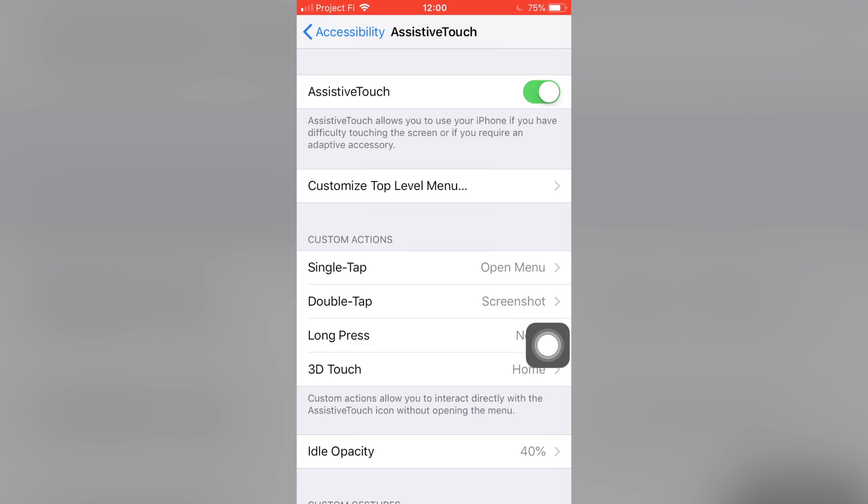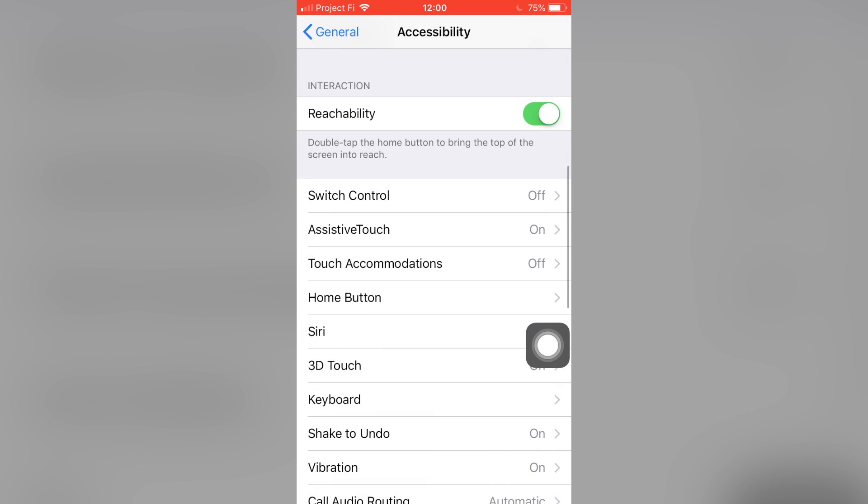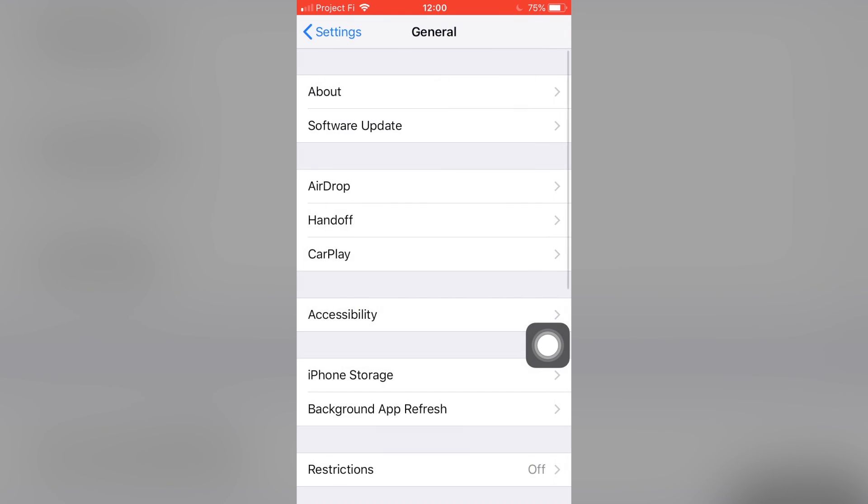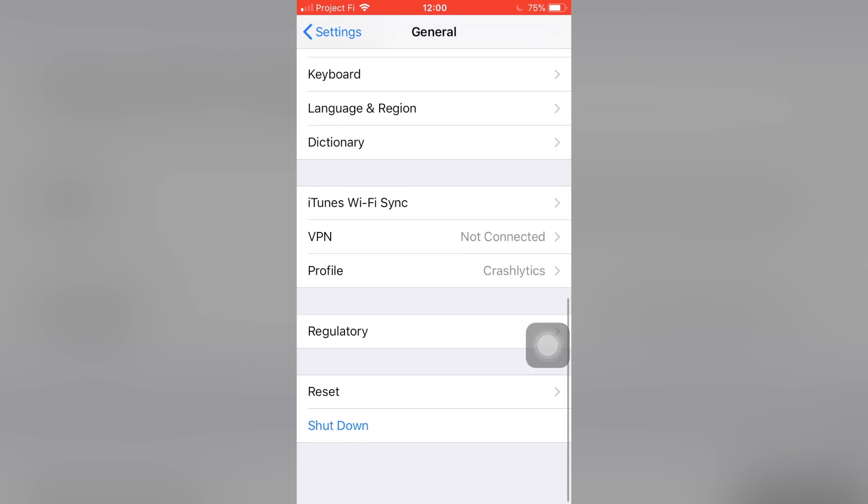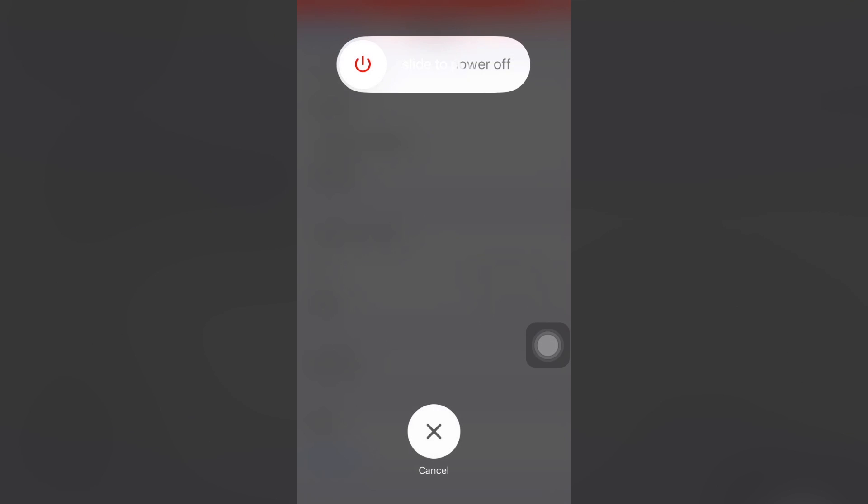Once you do that, you can jump back two levels to the General tab, scroll down, and you'll see a shutdown prompt at the bottom. This is just a little shortcut. You can also hold the power button, of course. So once you tap shut down, you'll obviously get the slide to power off screen.